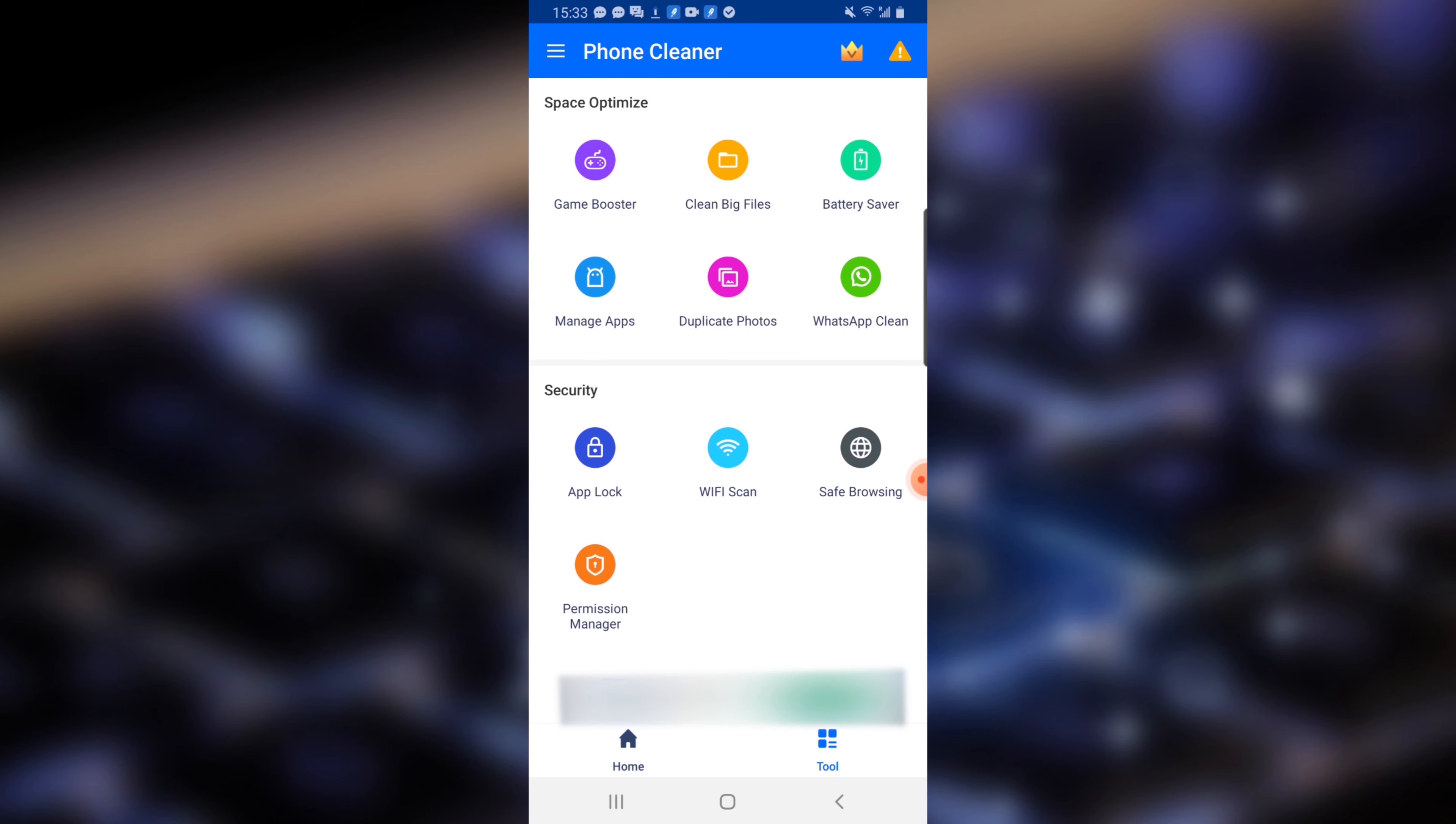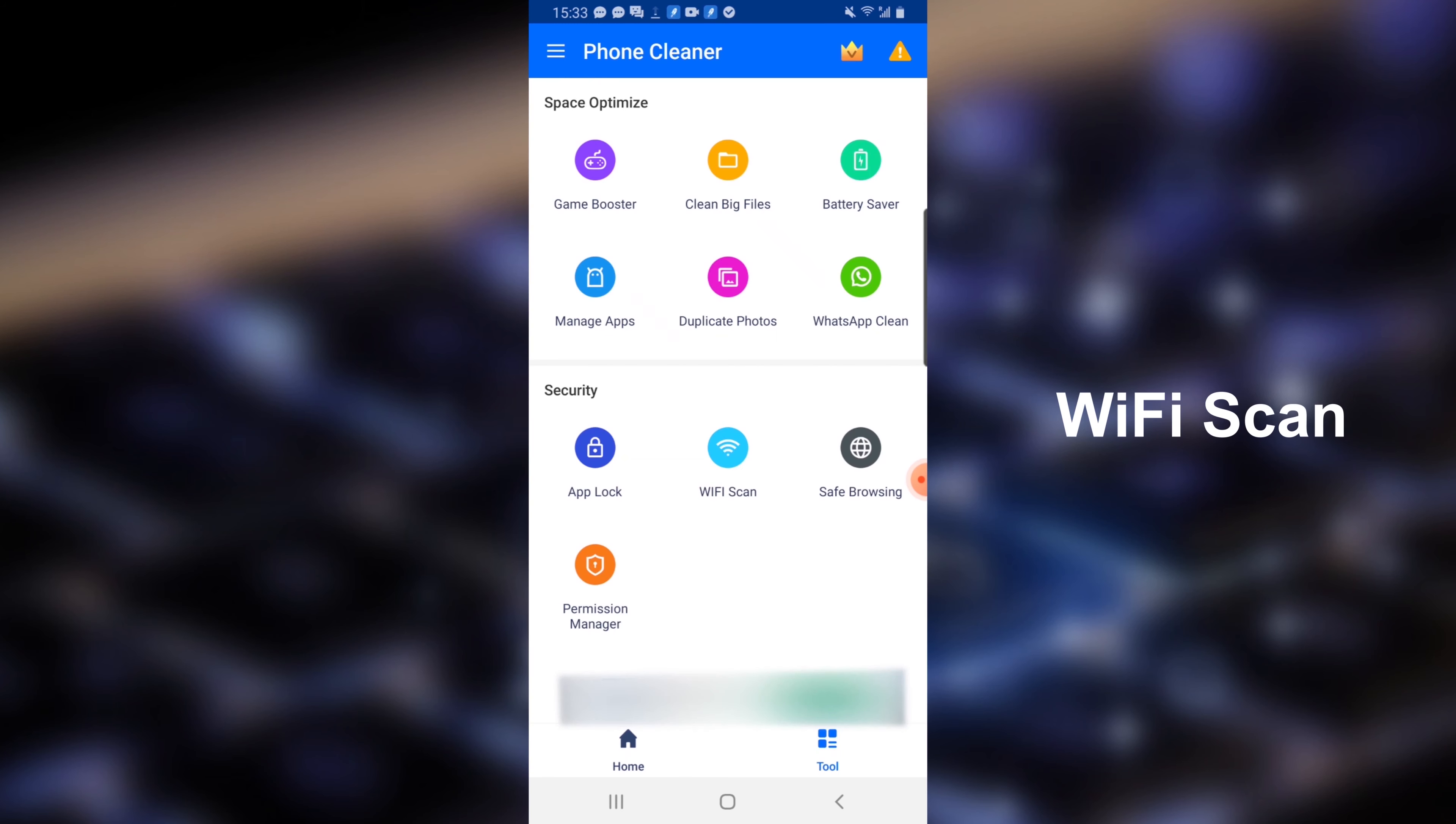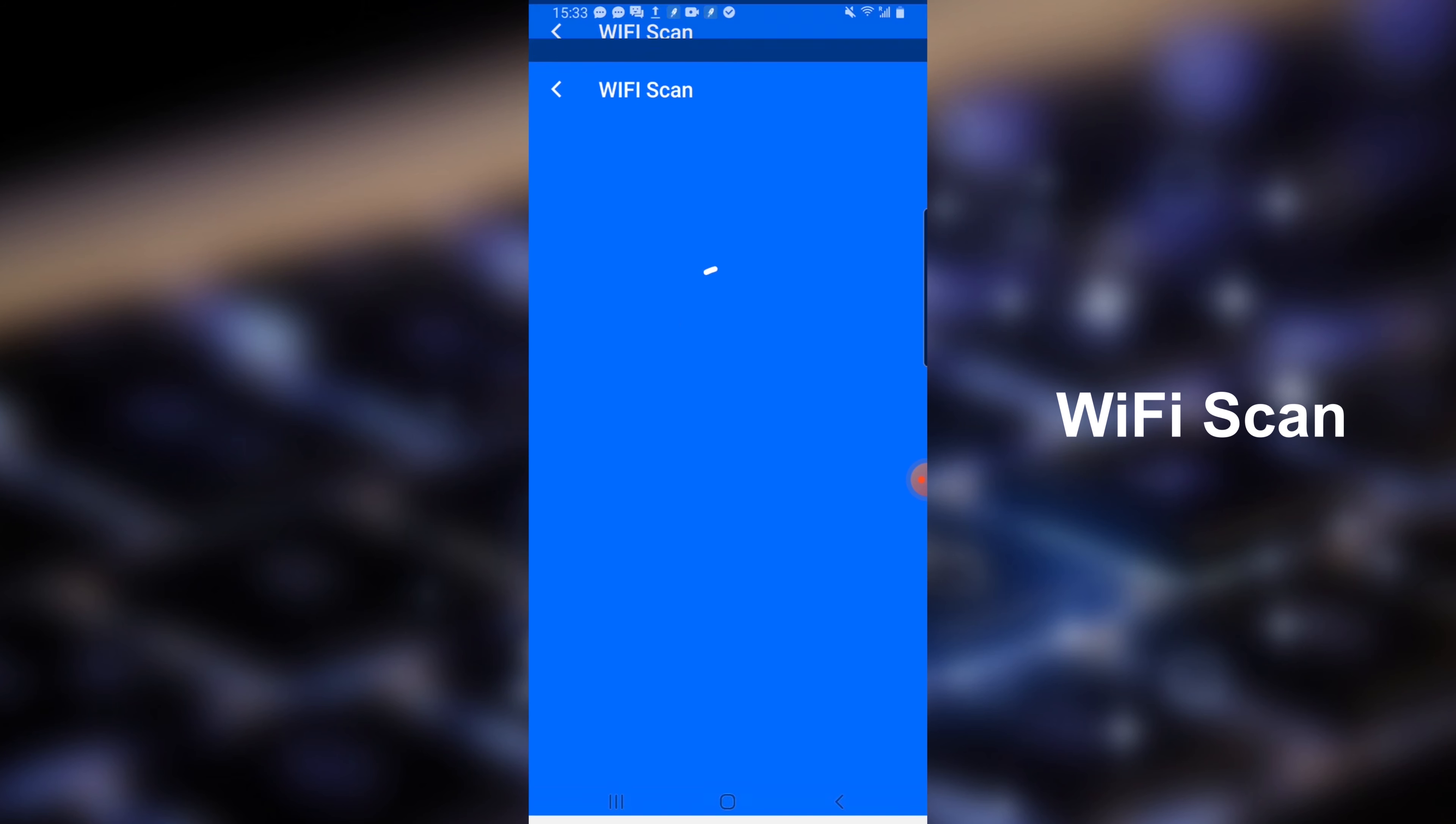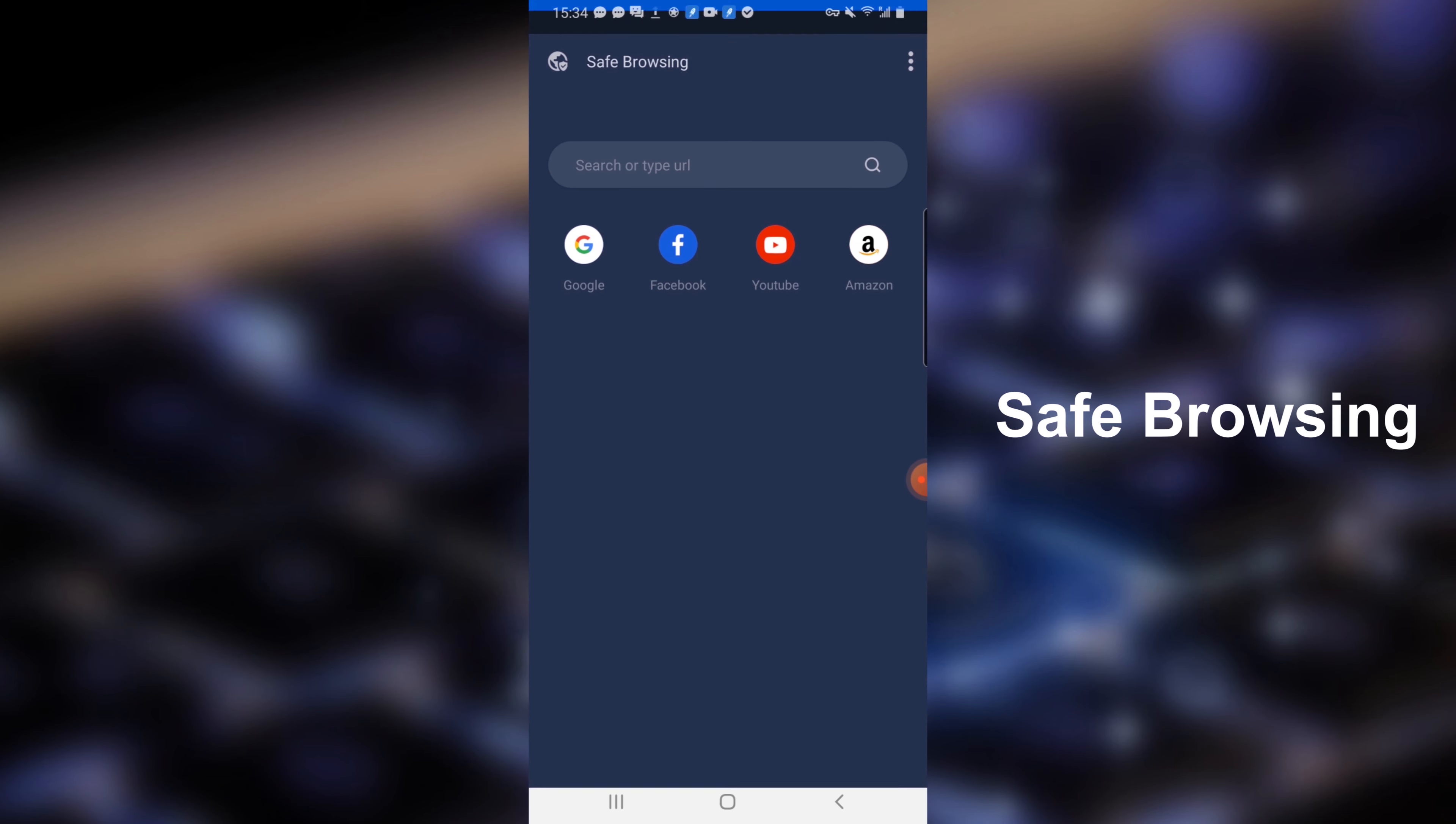You can see more features like battery saver, CPU cooler, Wi-Fi scan, and safe browsing.